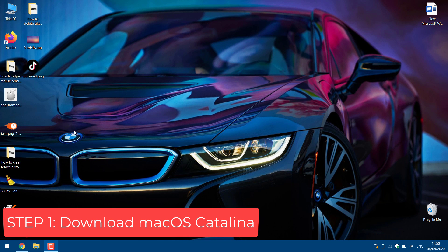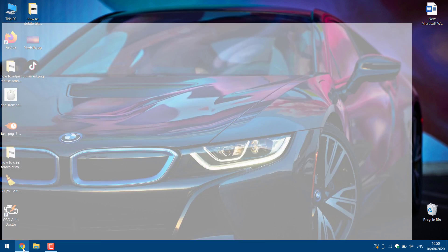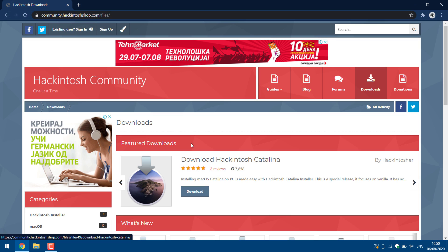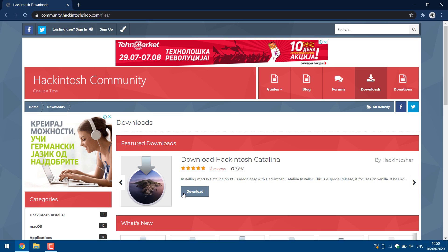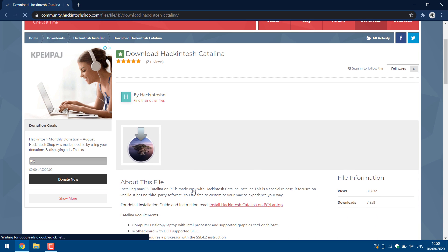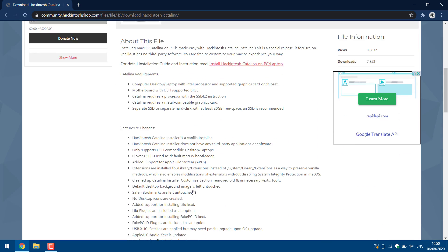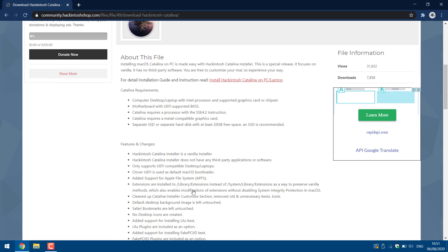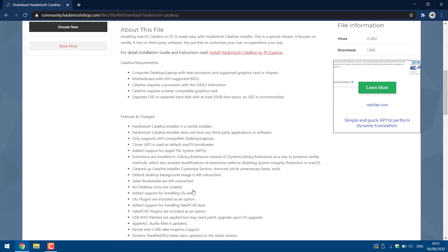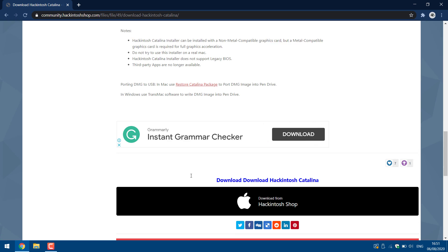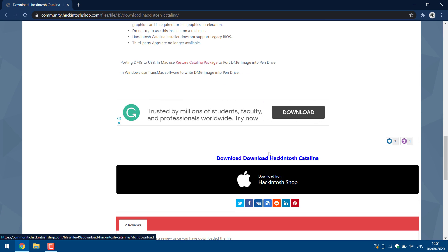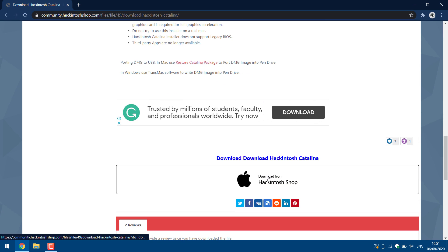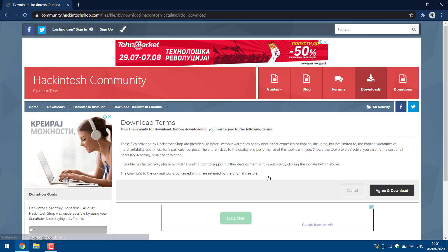Let's start. First download macOS Catalina. The link is on the description. Click on download button. Scroll down and click on download from Hackintosh shop. Agree and download.